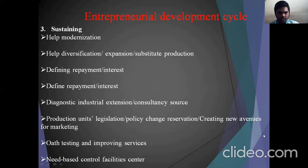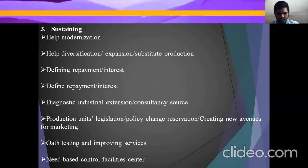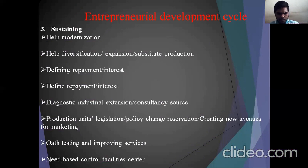The third is sustaining. Sustaining includes health modernization, health diversification or expansion or substitute production, defining repayment and interest, diagnostic industrial extension, cost of stores, production units, legislation, policy change, reservation, creating new areas for marketing, outsourcing and improving service, and need-based operation of facility centers.